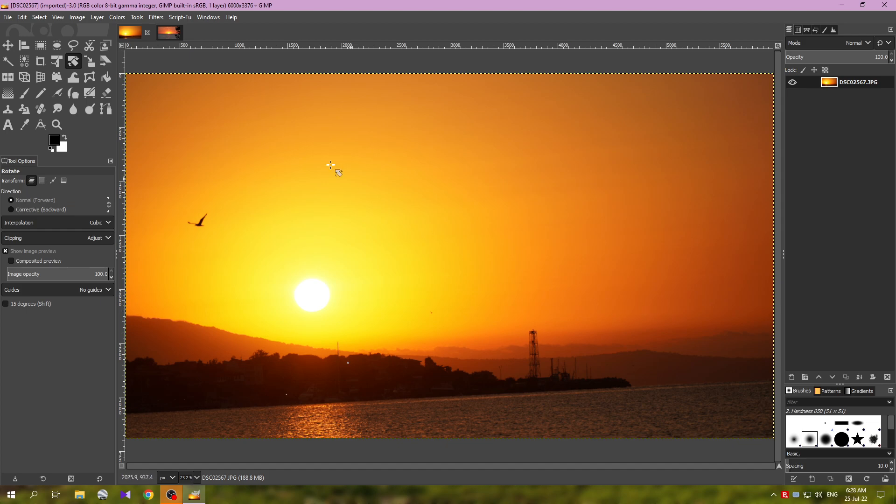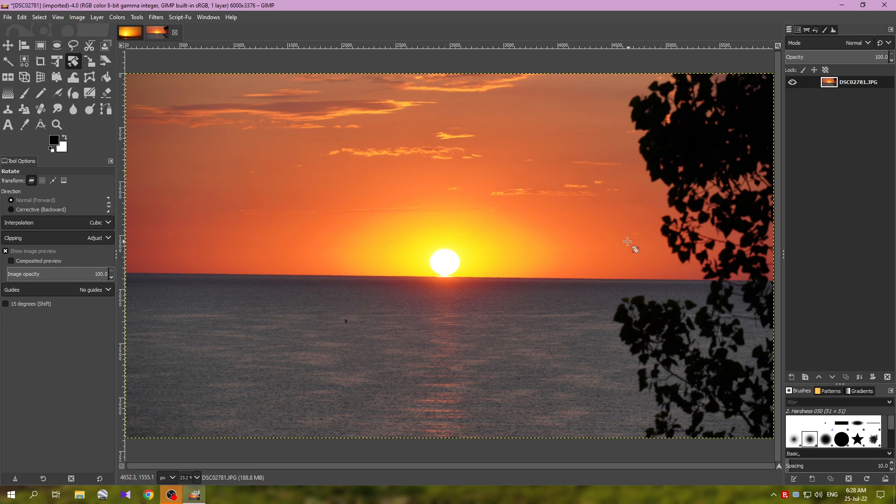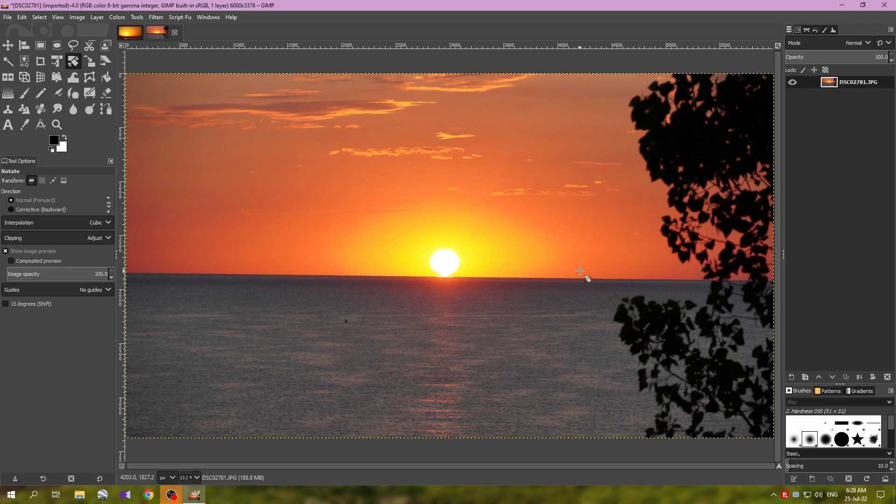But sometimes you take an image where you're holding the camera and this happens. This does not look good to me. It bothers me to see how crooked this horizon is, it doesn't play well with anything. So instead of discarding this image, I would like to fix it. And to do this, it's pretty easy actually to do this in GIMP.